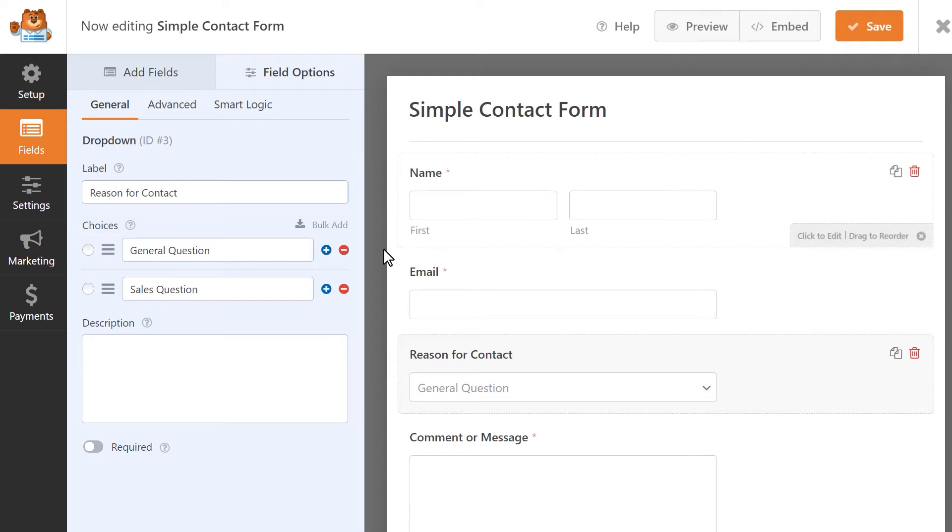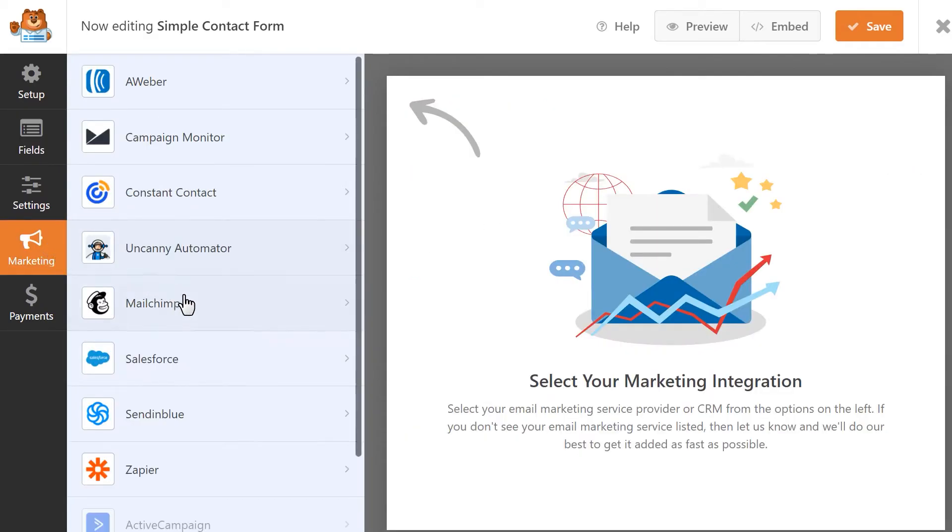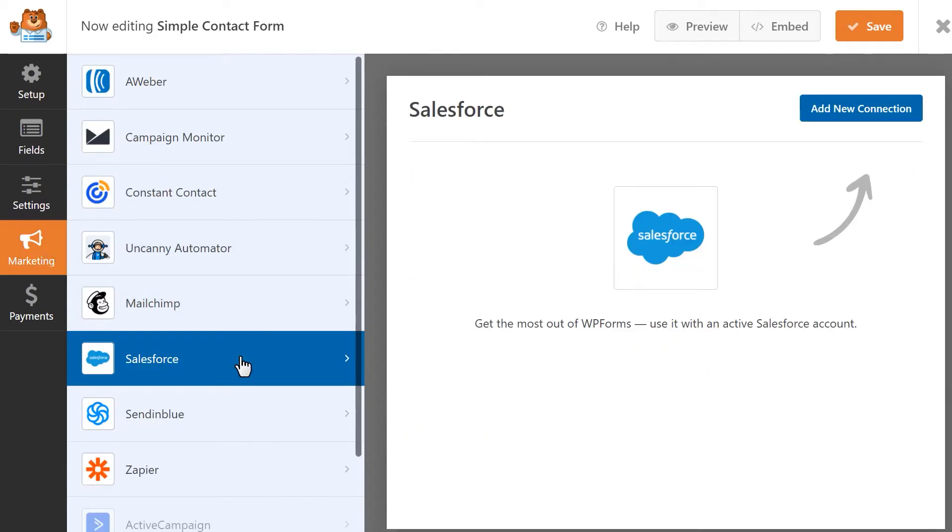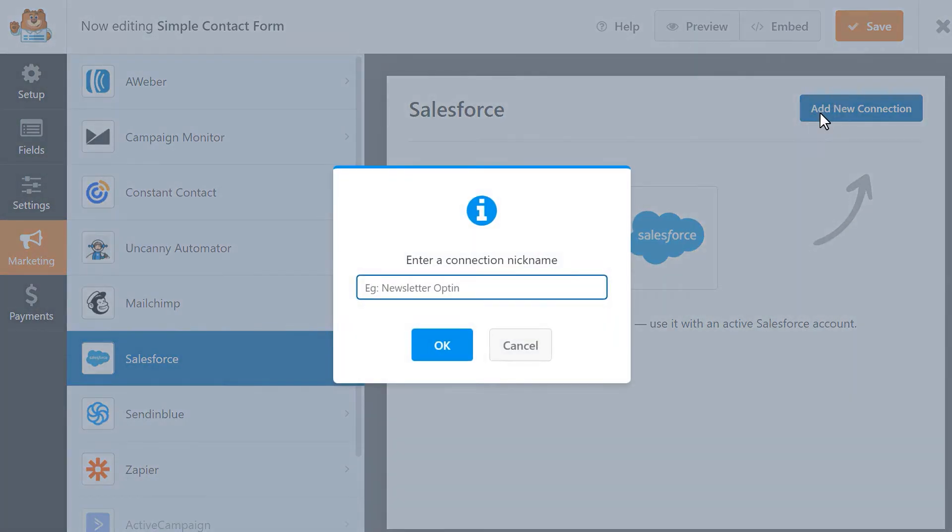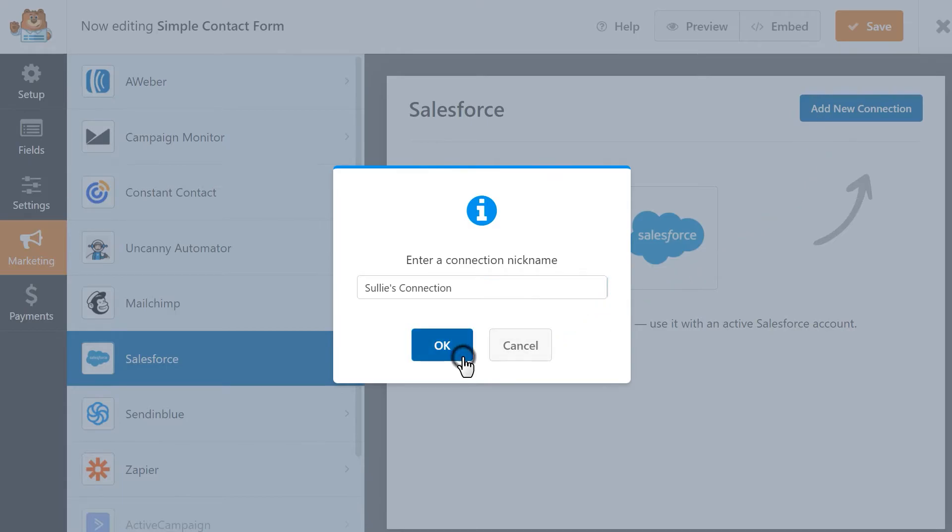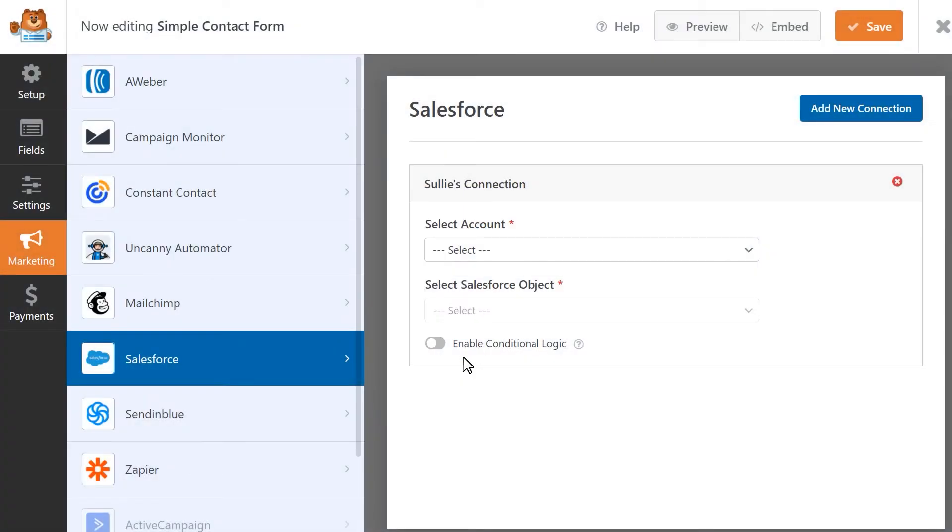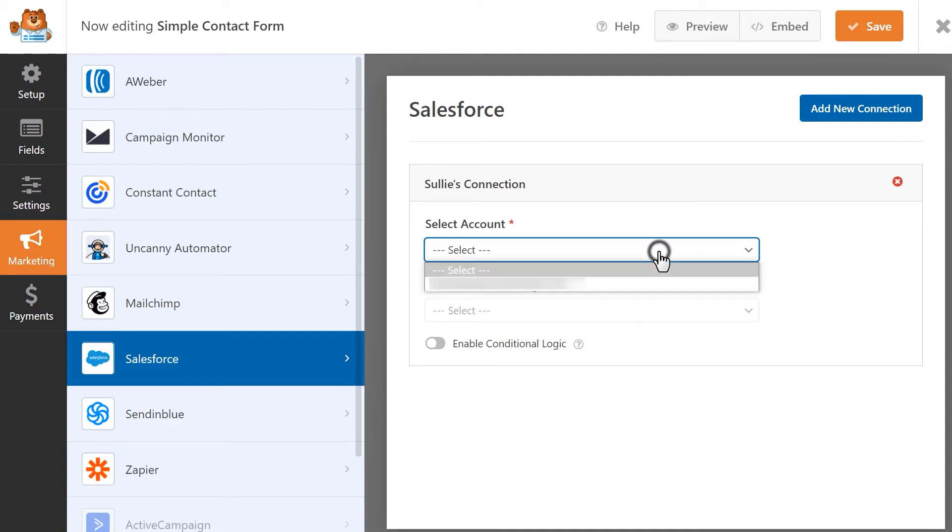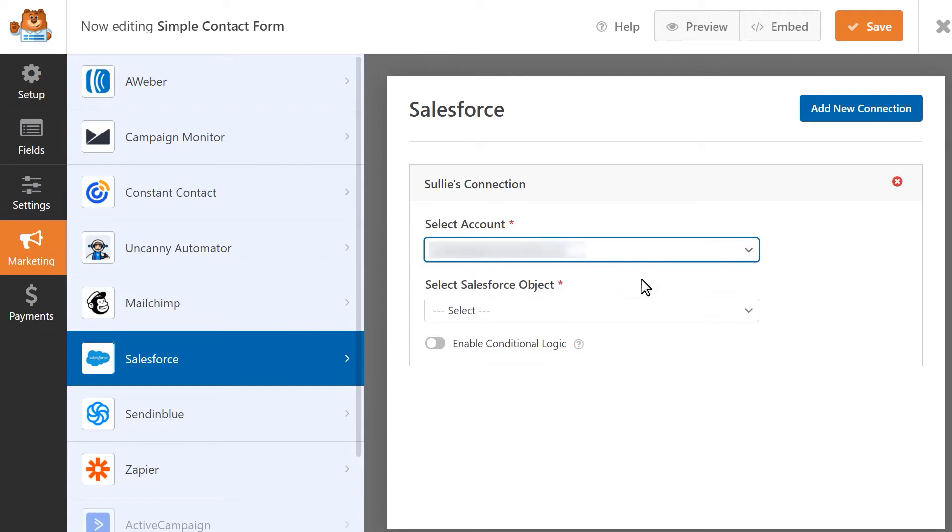Now let's click on the marketing tab on the left and click on the Salesforce tab. Click on the add new connection button on the top right corner and add a name for your connection. This is just meant for you to keep track of your connections if you decide to create multiple connections later on. Next, you're going to select the Salesforce account you'd like to use and then select the Salesforce object which is the type of data you want to send from this form to Salesforce.